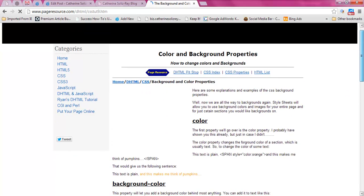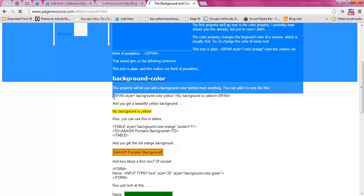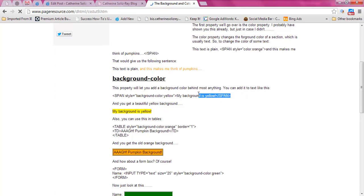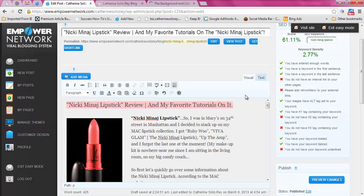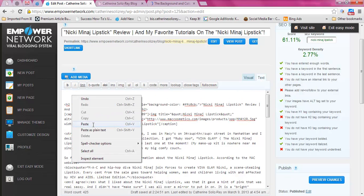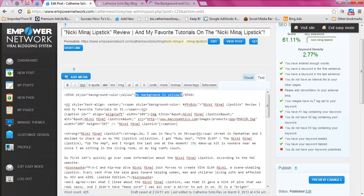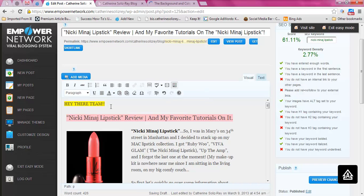So this is the code for it — all you would do is copy this whole thing and paste it into your text section. You would put whatever it is you want to highlight where it says the background color. For example if I paste it in here where it says 'my background is yellow,' that's where you would write what you want — like 'hey there team.' Then go to visual and there it is.